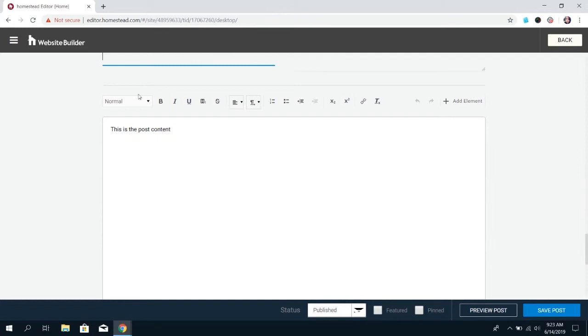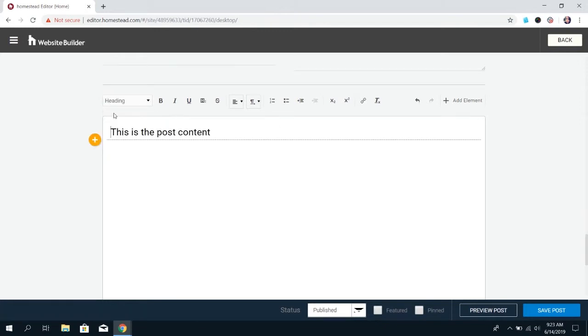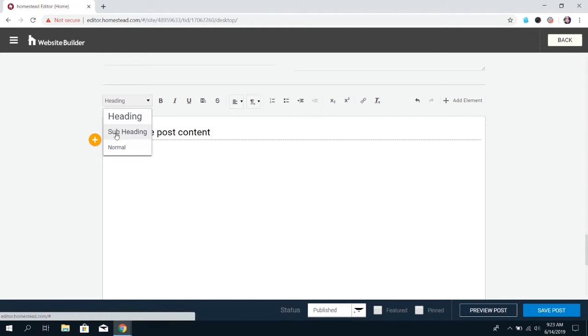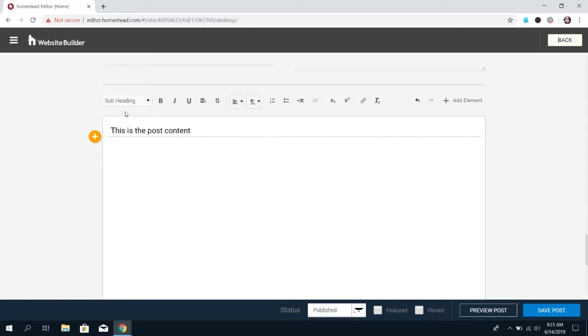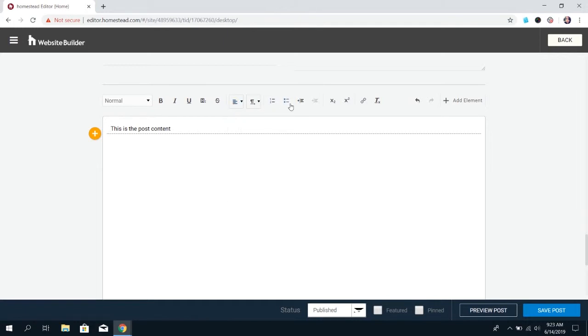These options are just very basic and normal text formatting and editing options. You can change the size - heading is the largest, subheading, and then normal. You can make it bold, italic, and underlined. You have the centering options. You can do bullet points or numbers - those are pretty general options.